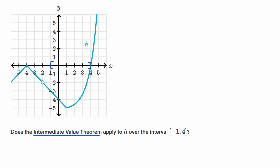You might be tempted to say this function has a point of discontinuity, but that discontinuity is outside of the interval we care about. At negative one, this is the value of h of x, and at four, this is the value of h of x, and you can see over that entire interval the function is continuous. So it meets the continuity requirement — it's continuous over this closed interval — and so I would say yes, it does.